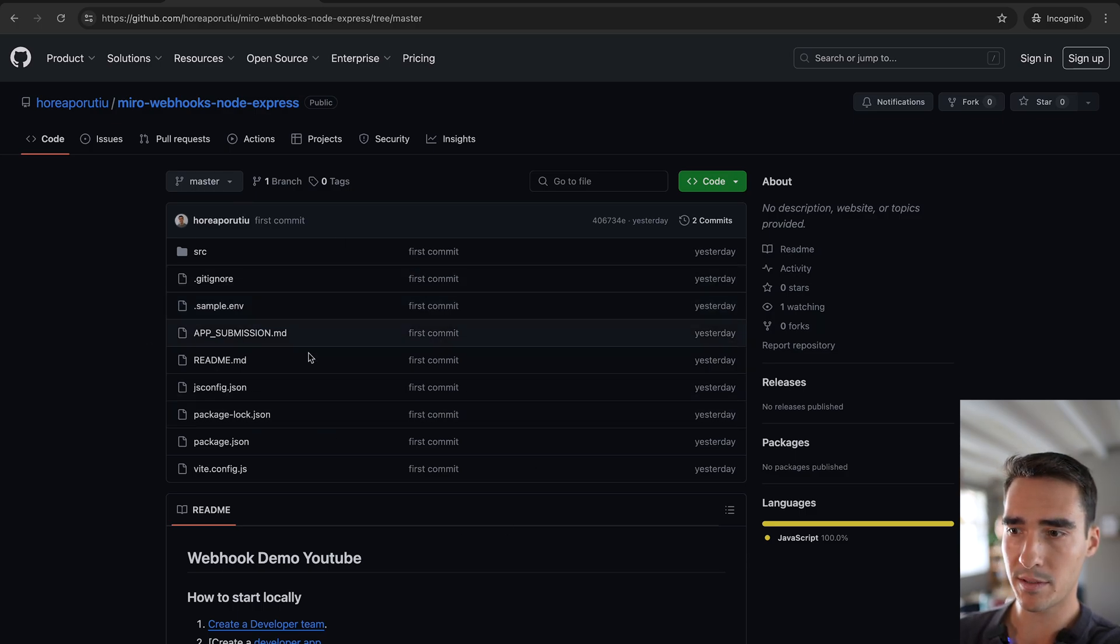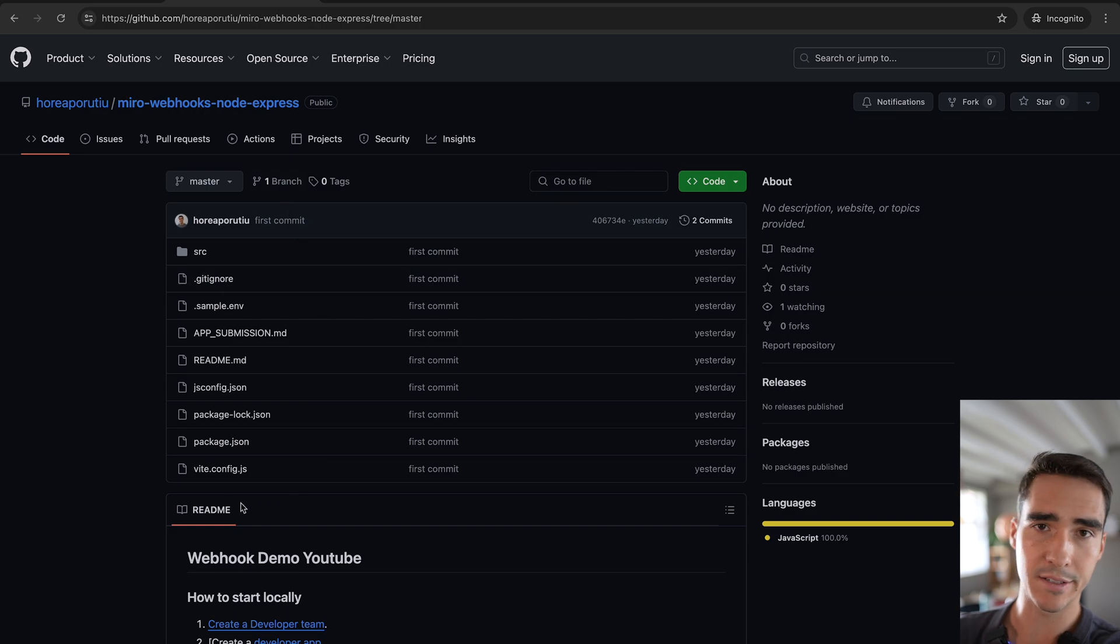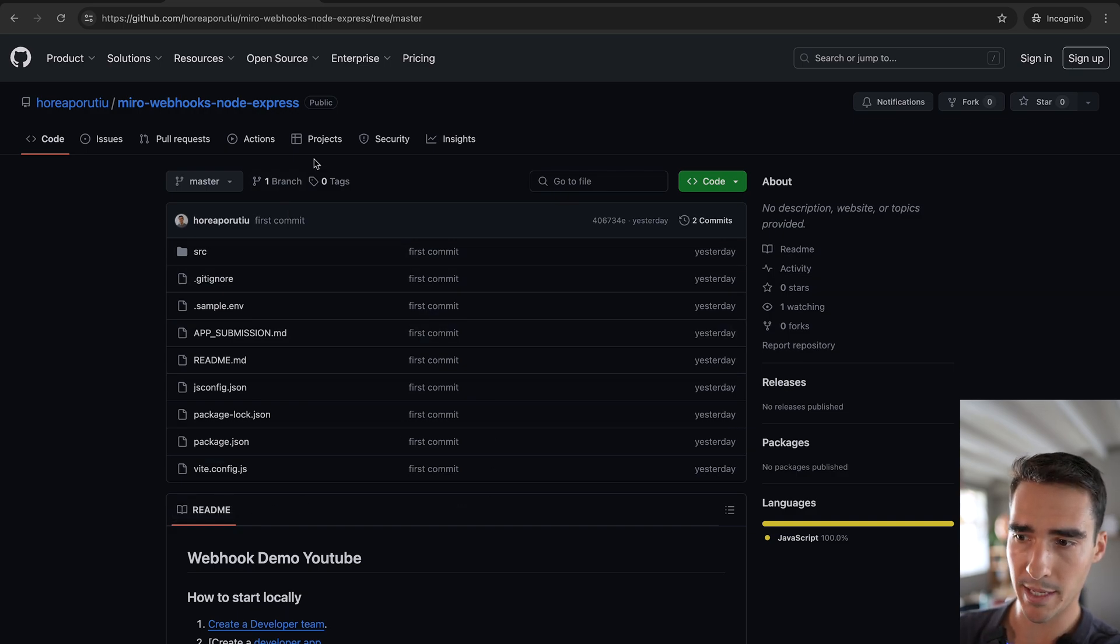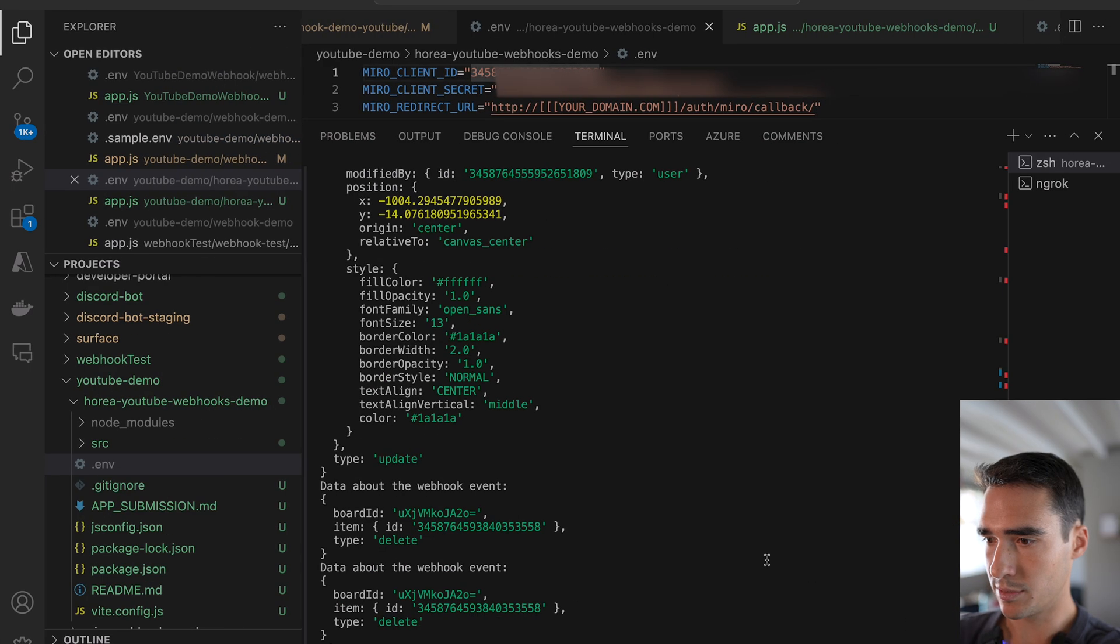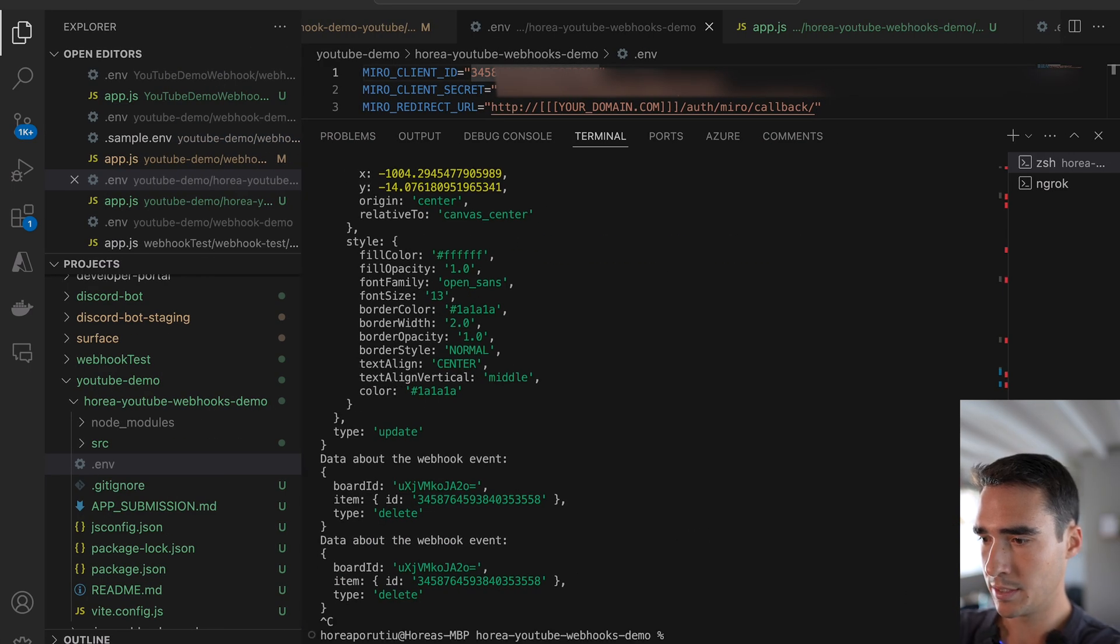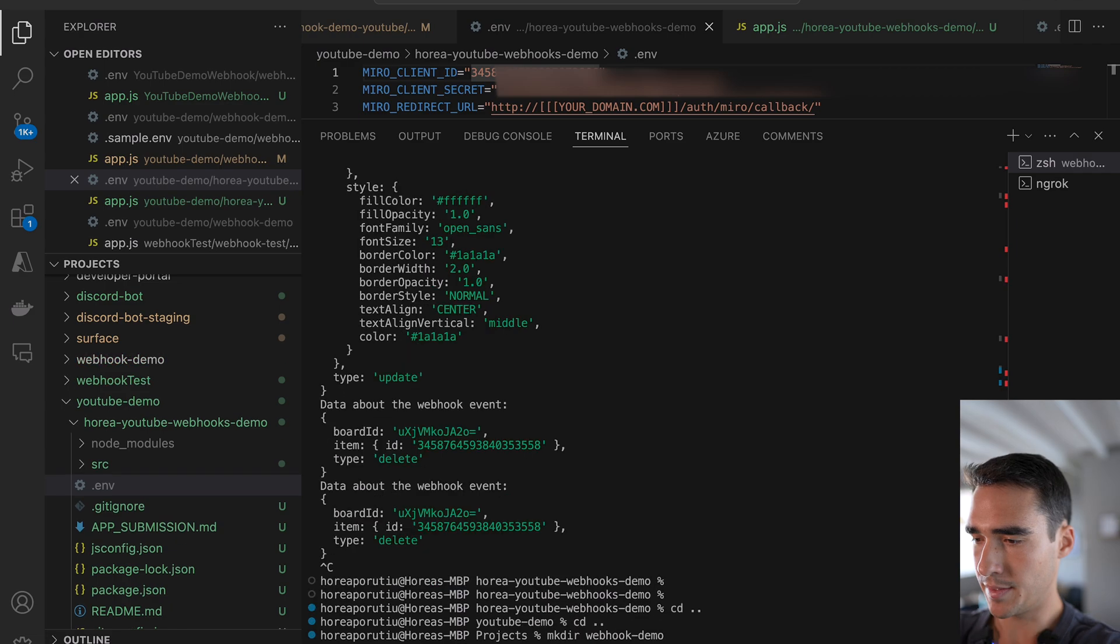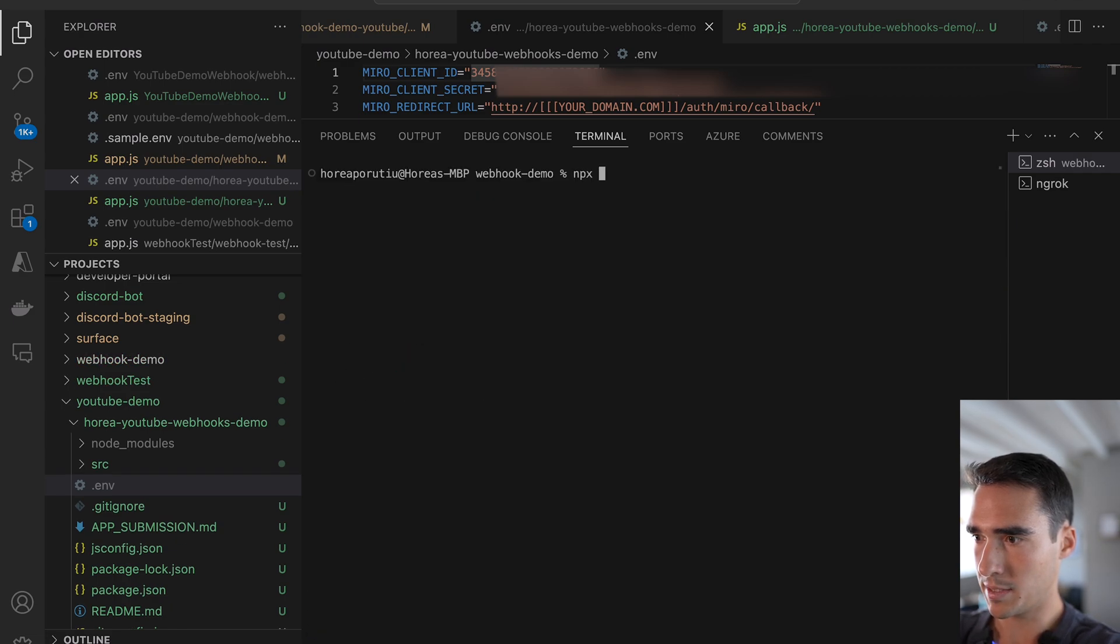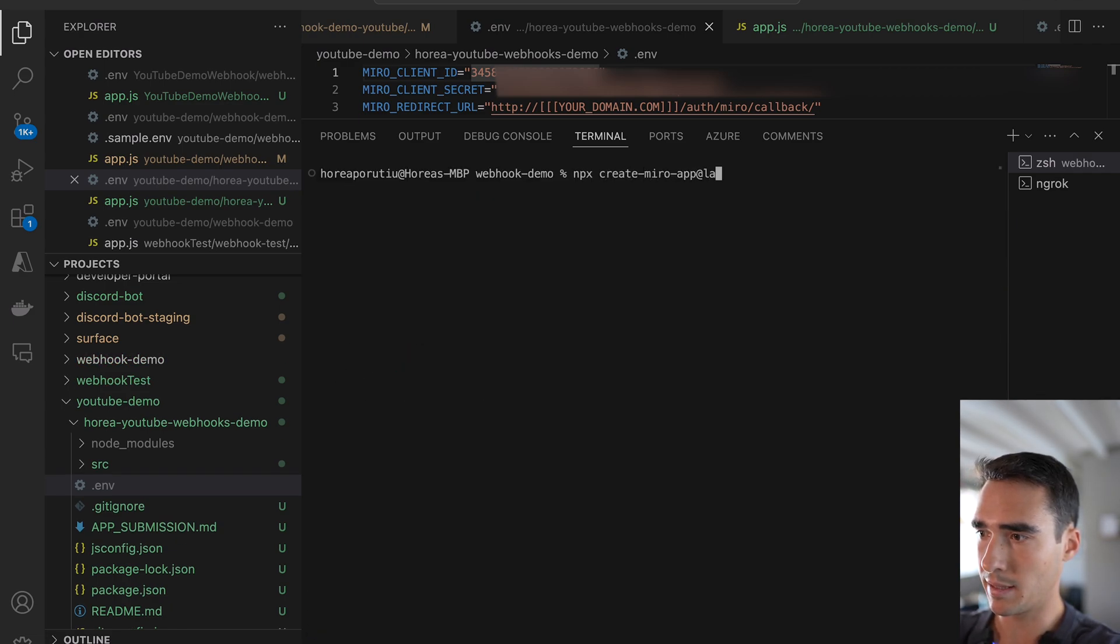So basically what we're going to do is we're going to recreate this code by running create Miro app, and that's how I created this code. So we'll go into VS Code, and then npx create Miro app at latest.